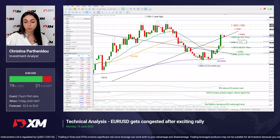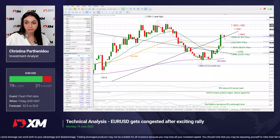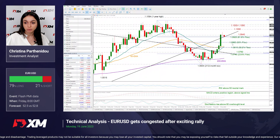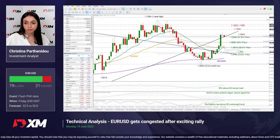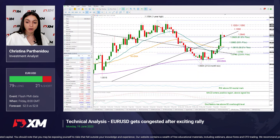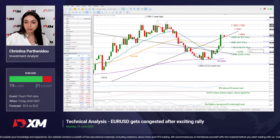That is where the 61.8% Fibonacci retracement of this downfall over here is located. If that breaks and the data send the price below that level, then the next support could develop near the 50% Fibonacci of 1.0860. Lower than that, the pair could retest its 20 and 50-day moving averages at slightly above 1.0810, where the 38.2% Fibonacci level is placed.